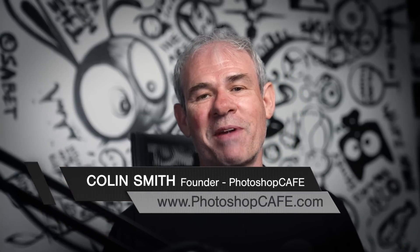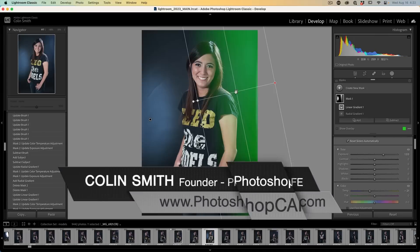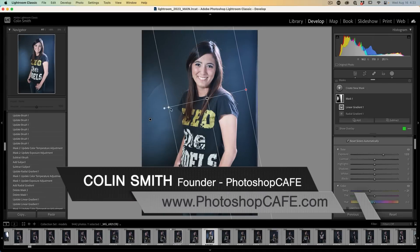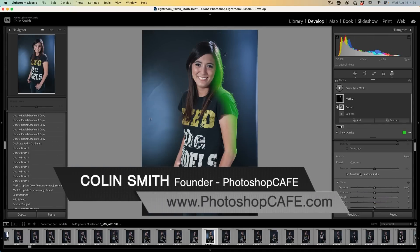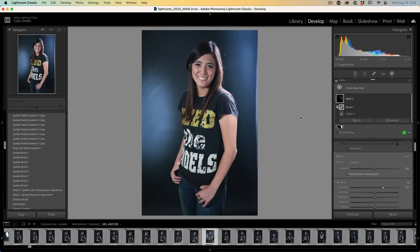I'm Colin Smith from Photoshop Cafe, and I'm going to show you how to create realistic background light and also rim light using masks inside of Lightroom and Camera Raw.